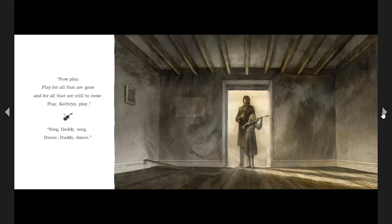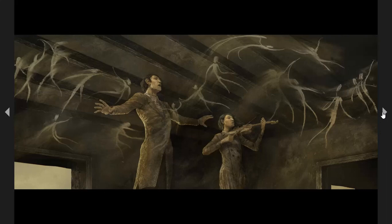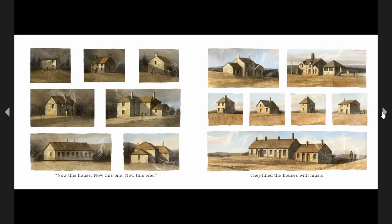Sing, Daddy. Sing. Dance, Daddy. Dance. Now this house, now this one, now this one. They filled the houses with music.